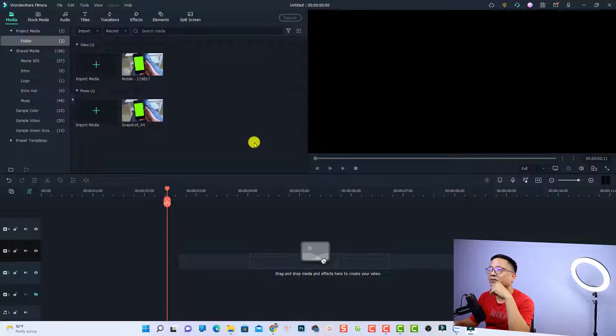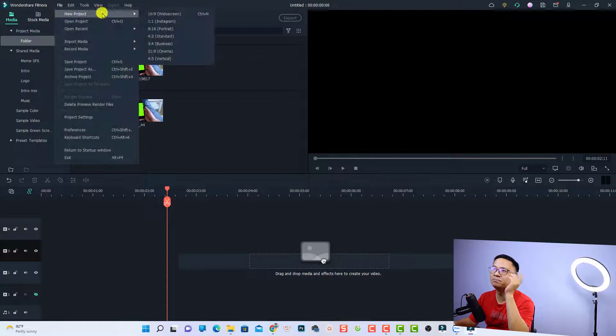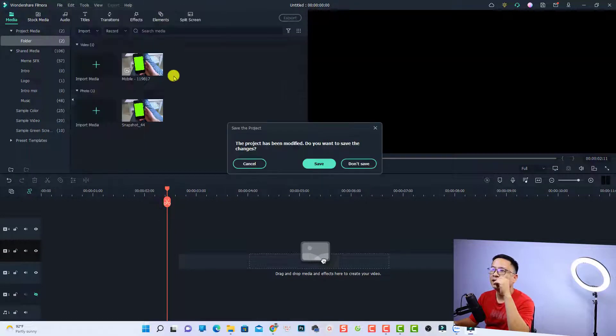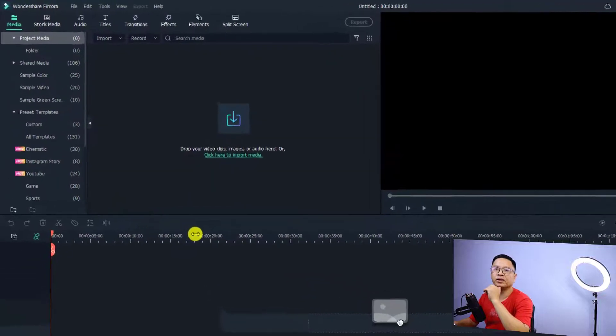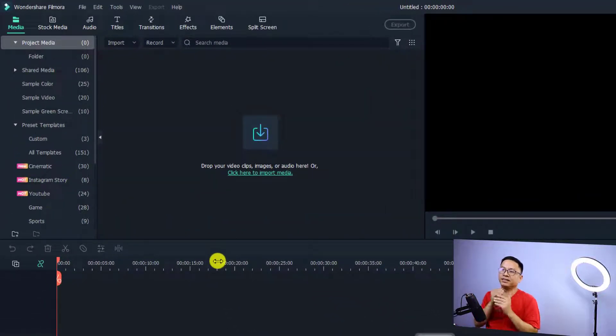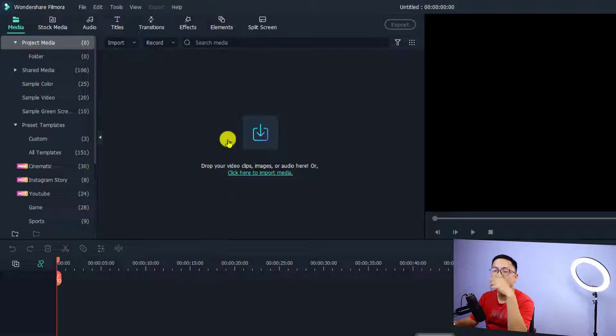Now I'm inside Filmora 11. We can create a new project. If you want to start editing video, you need to import video, image, and music to the media folder.